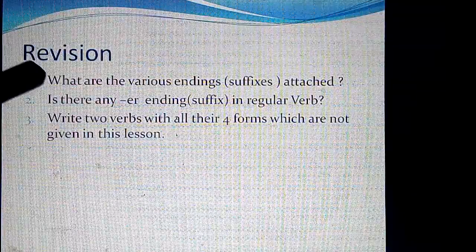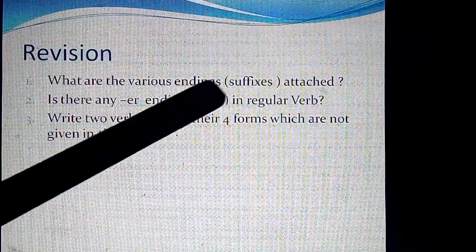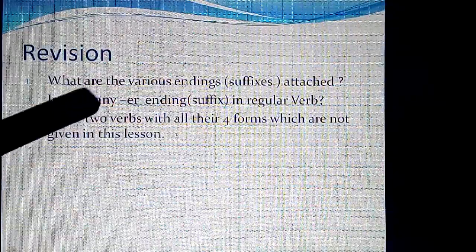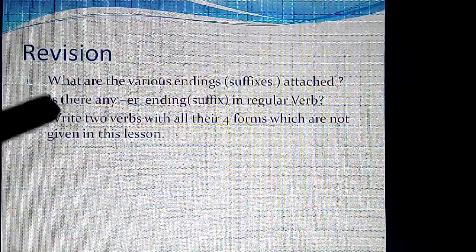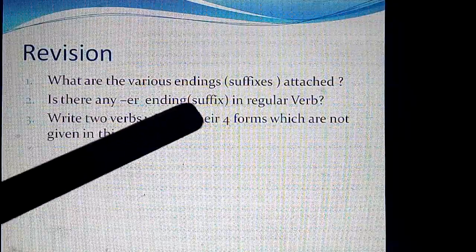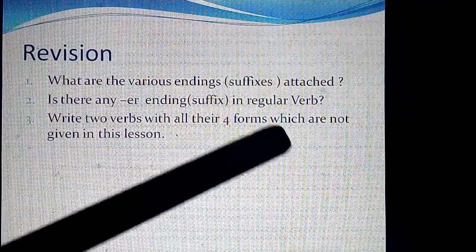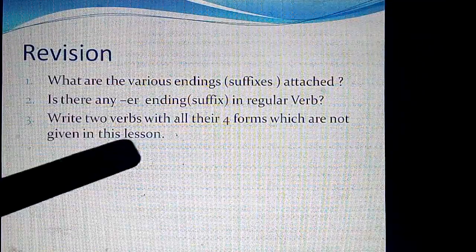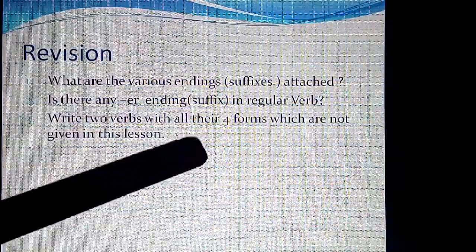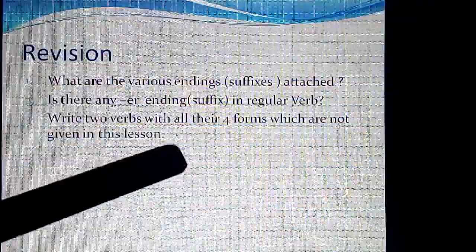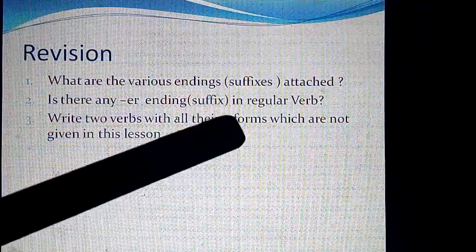For revision: write the various endings attached to verbs. Is there any -er ending suffix in a regular verb? You should now be able to answer that. Also write two verbs with all four forms that were not given in this lesson.